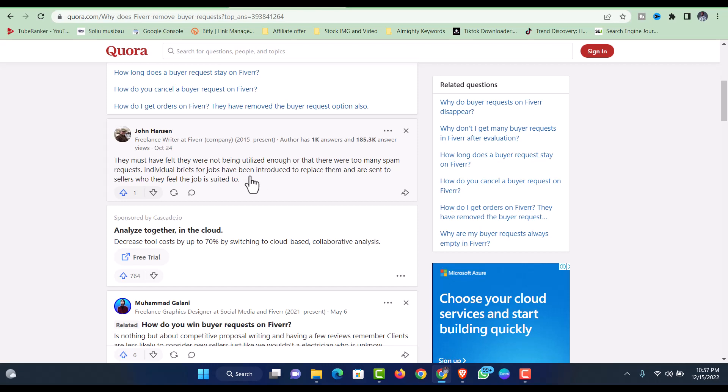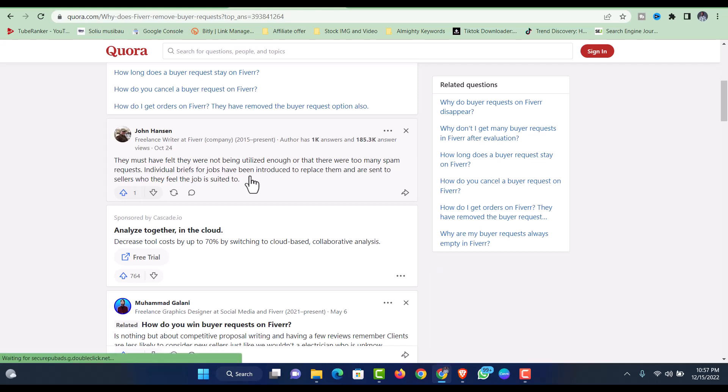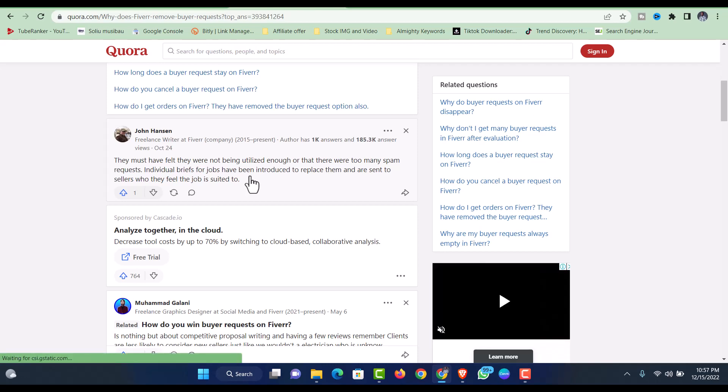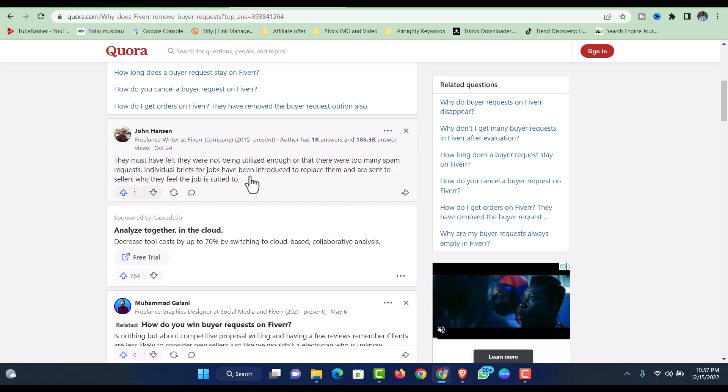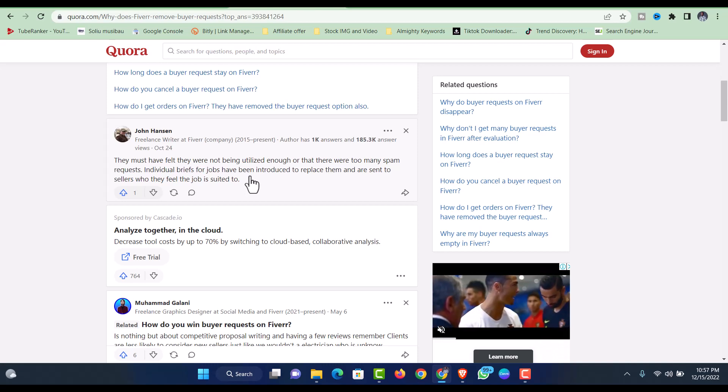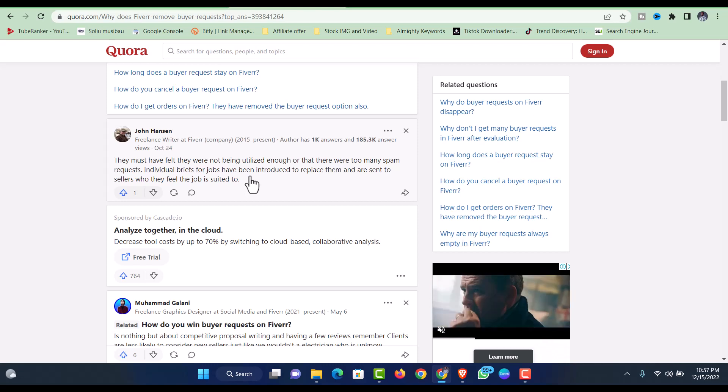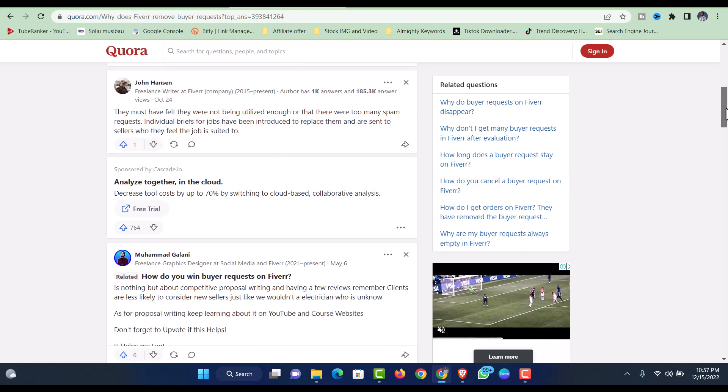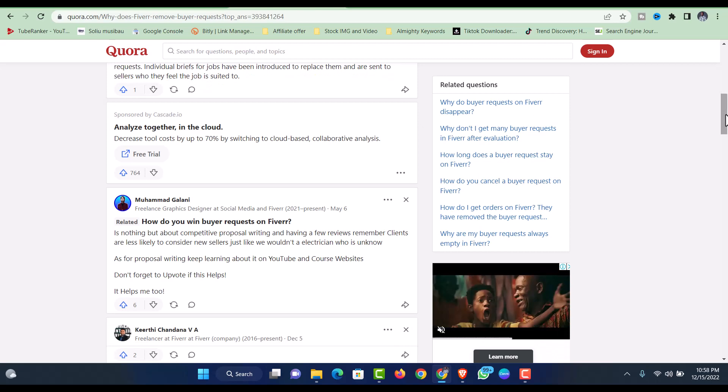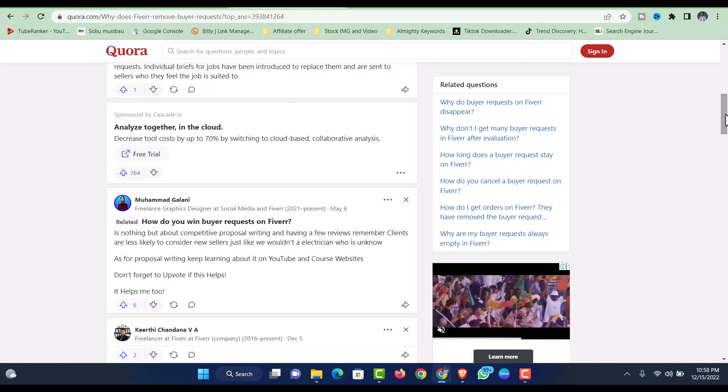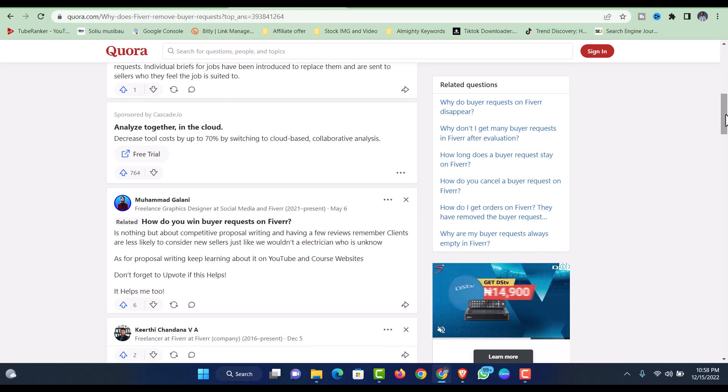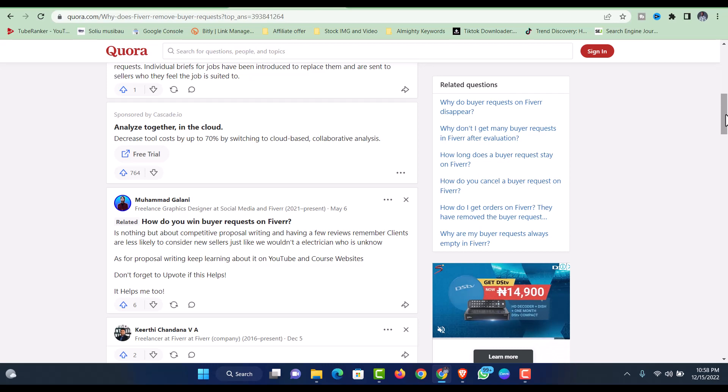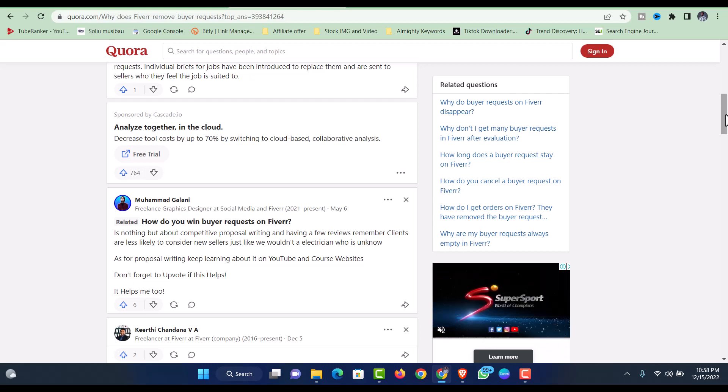There are some people that will post a request for a 1,000-word article and their budget is five dollars. Of course there will be some sellers that apply, but that price sounds so little. How do you expect someone to sit down and write a 1,000-word blog post for just five dollars? At the end, Fiverr will charge 20 percent and the seller will only have four dollars.